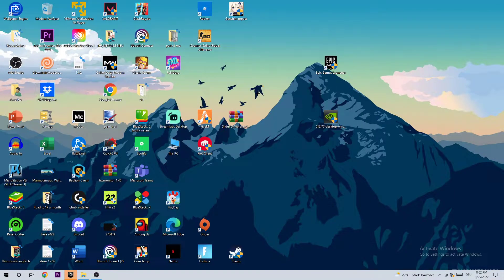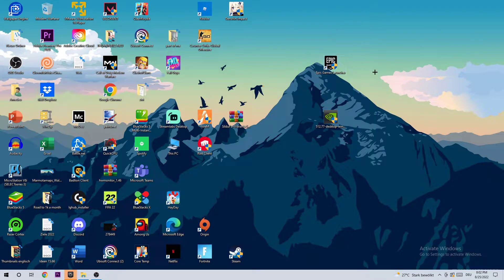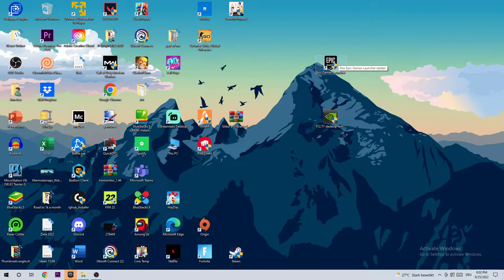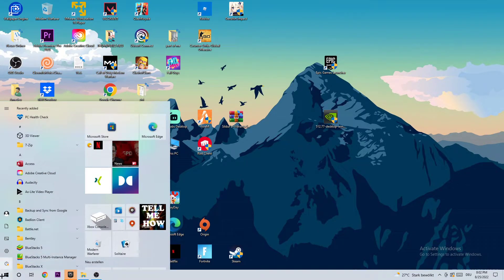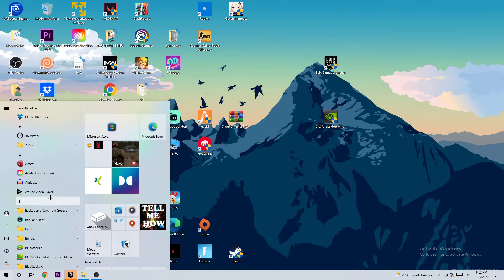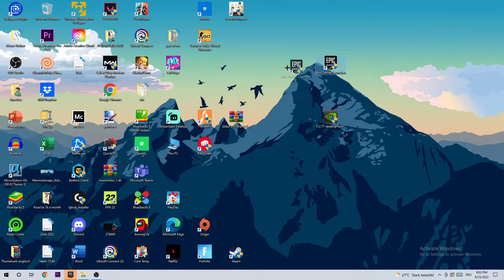The next step is to take your Epic Games, or wherever you downloaded it, your shortcut on your desktop. If you don't have it on your desktop, go to the bottom left corner of your screen, click the Windows symbol, and use the Windows search function to find Epic Games. Once you've found it, drag it onto your desktop.